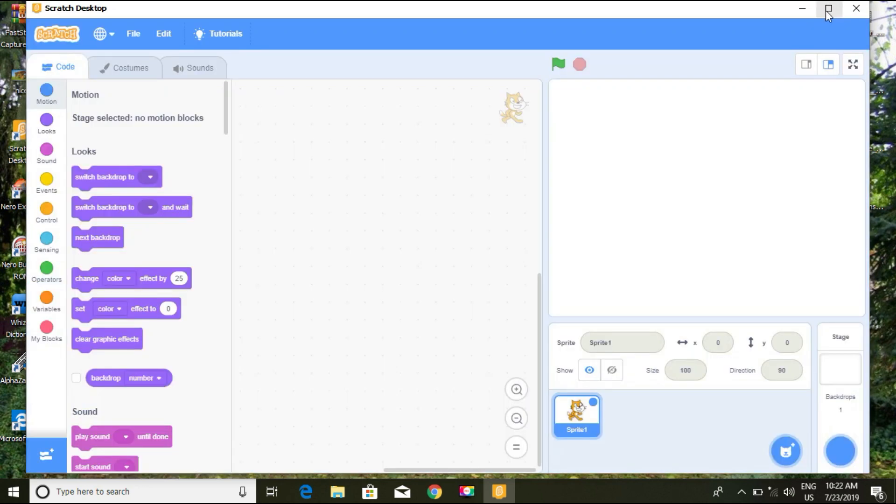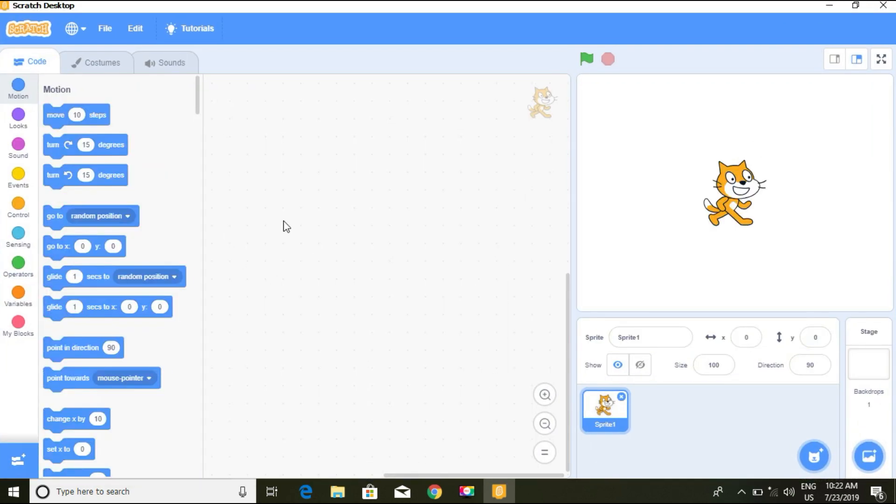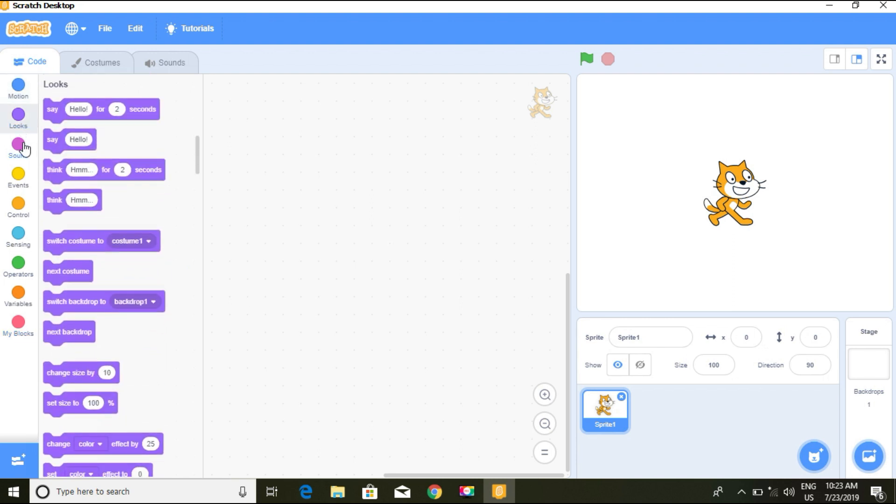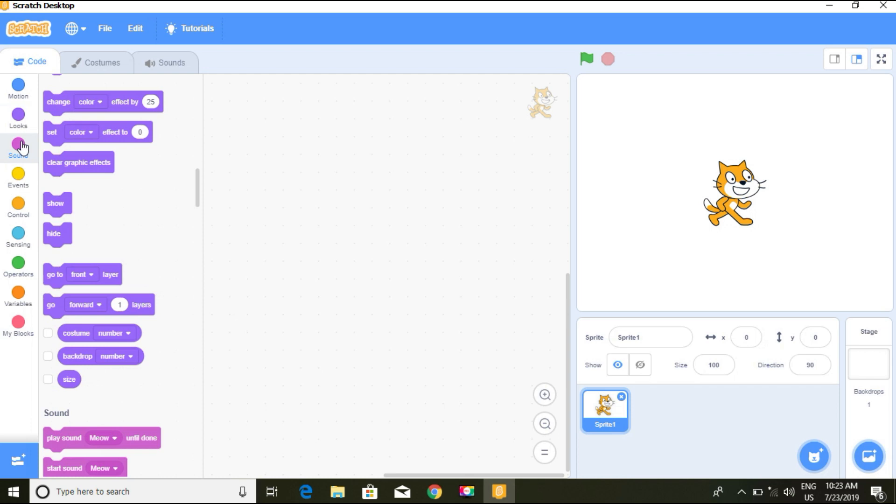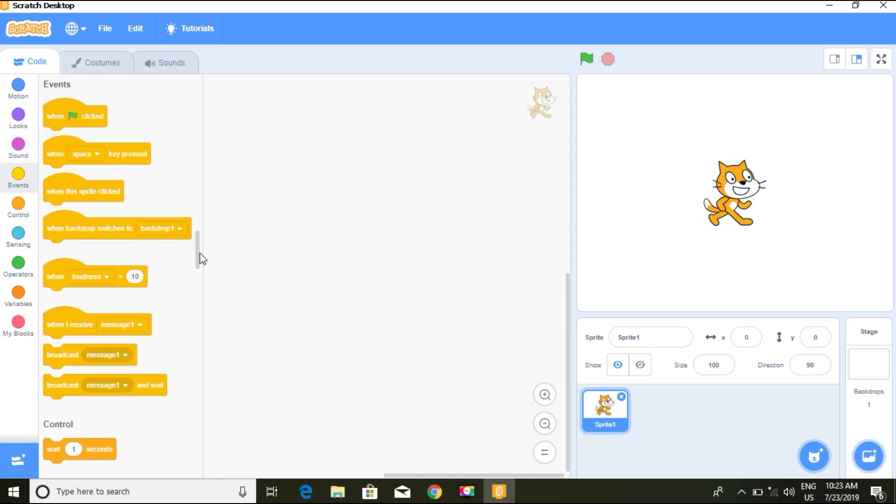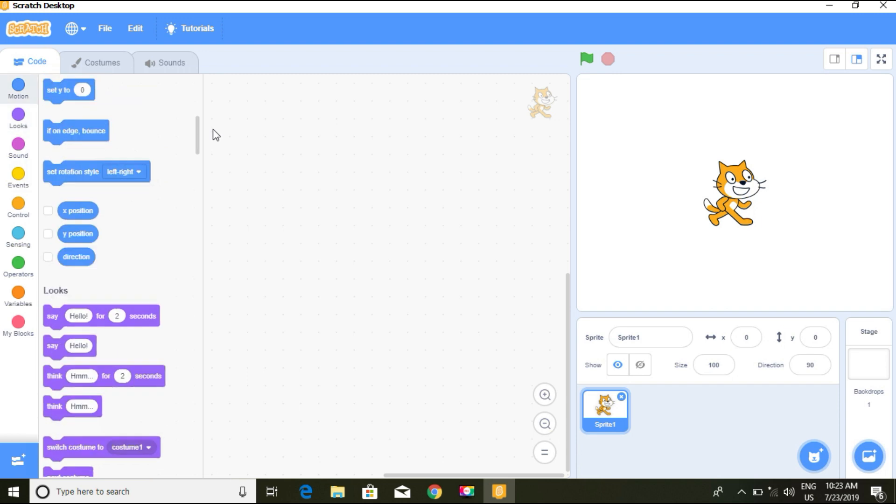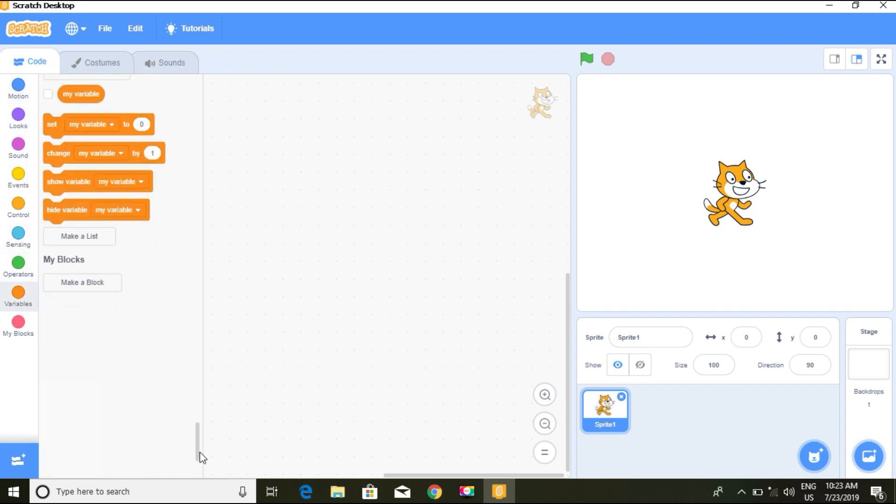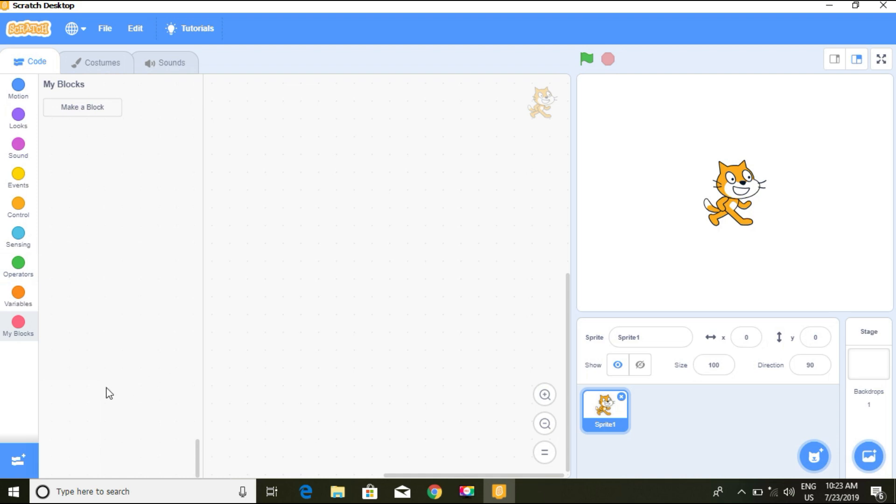This is the interface and as you see it's quite different. These are pallets: motion, looks, sounds, events, control, sensing, operators, variables, my blocks. You click to get the blocks and you can scroll up and down to get all the blocks.